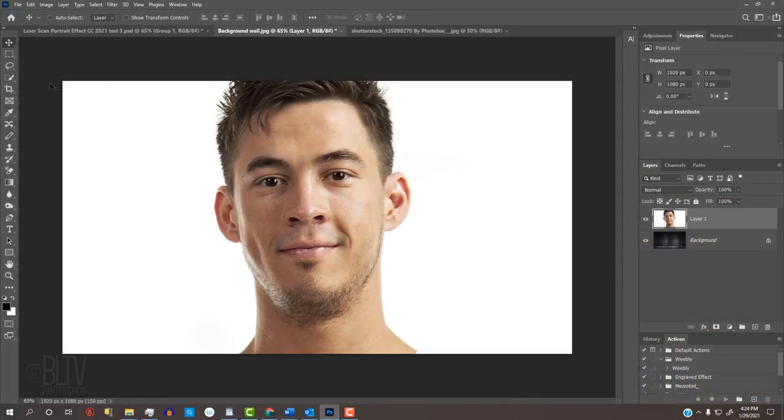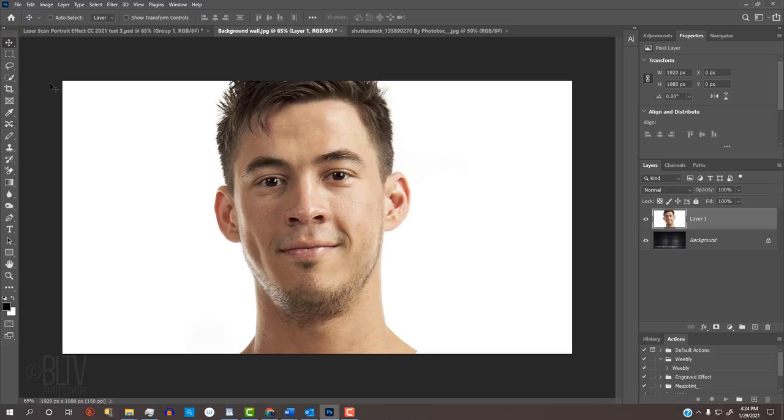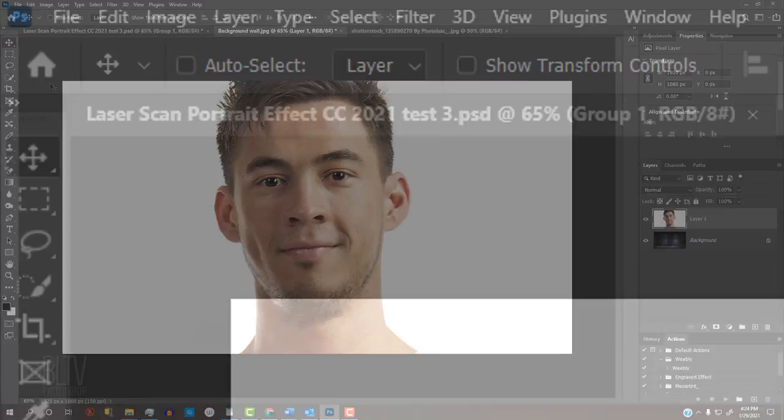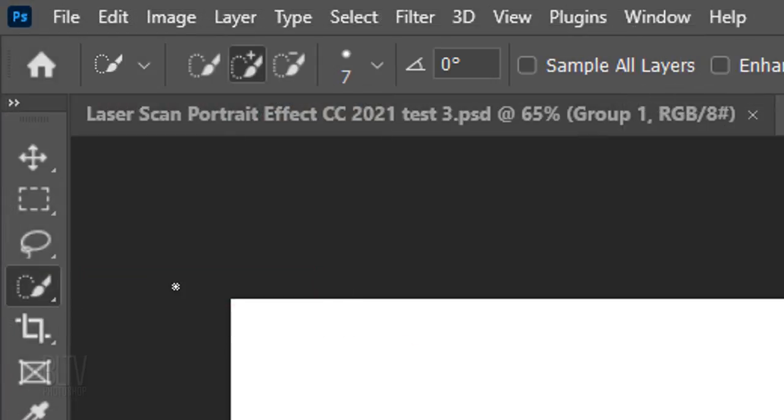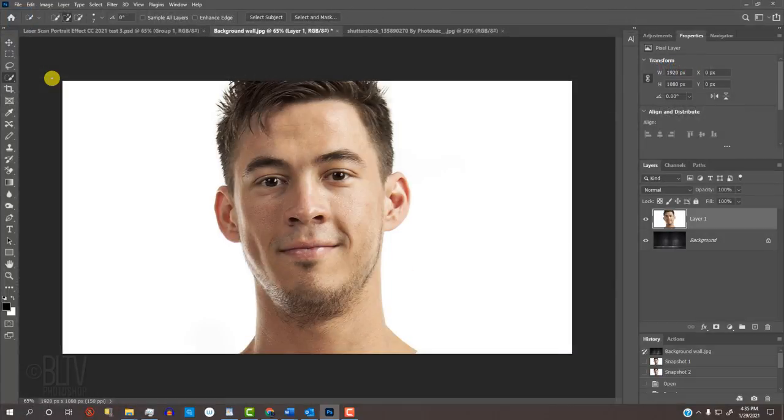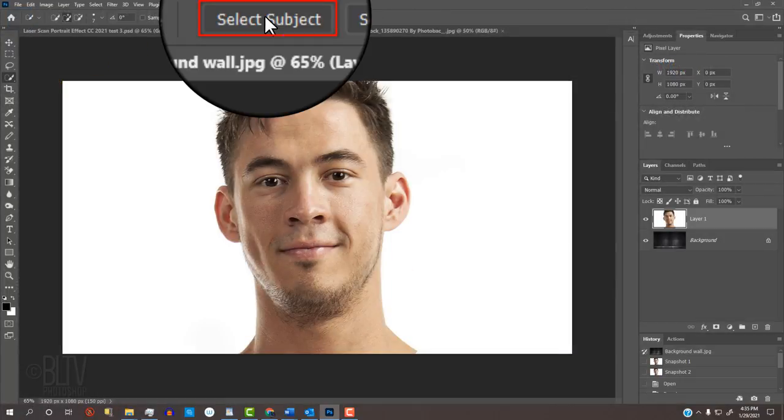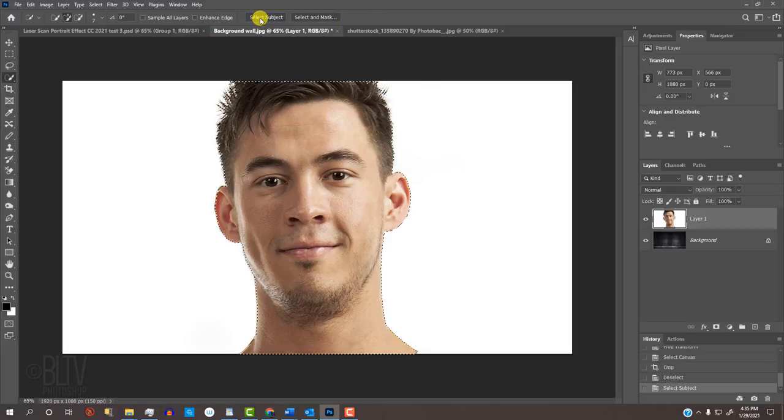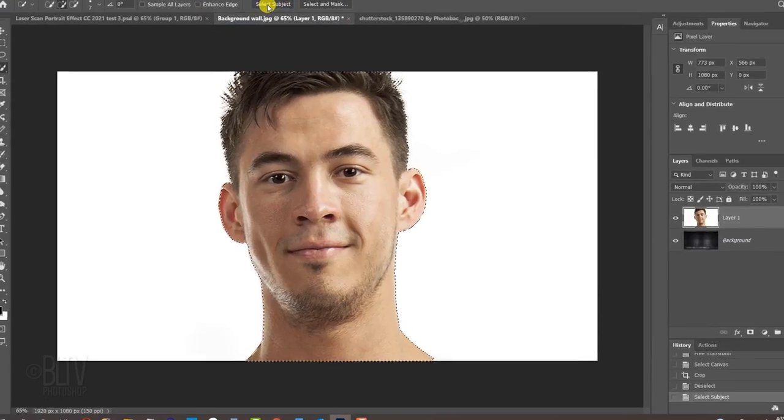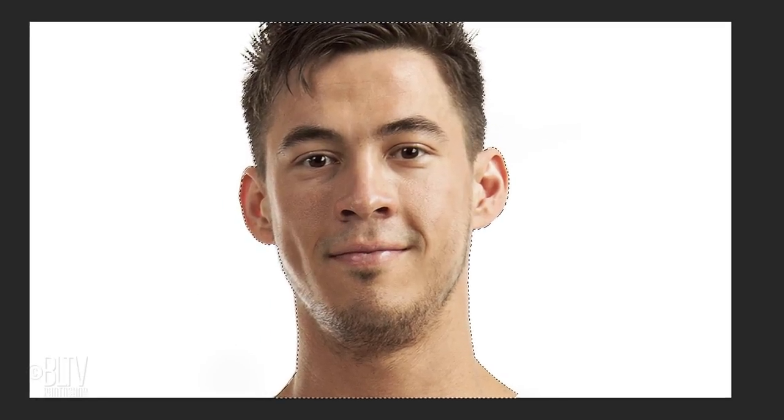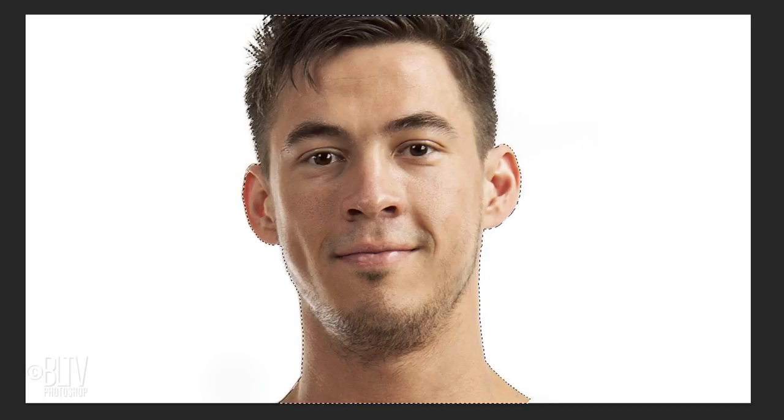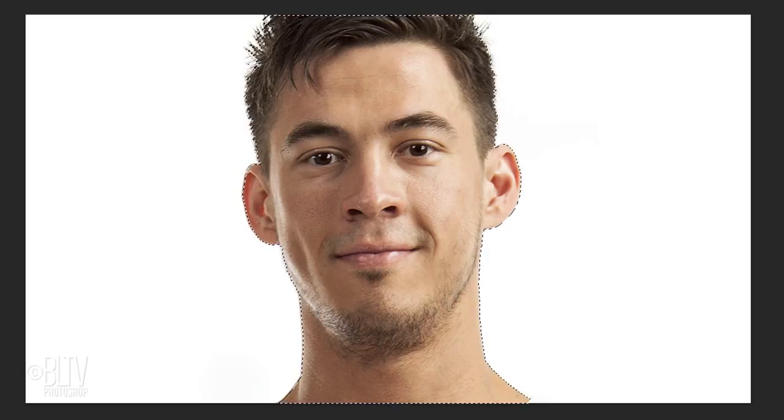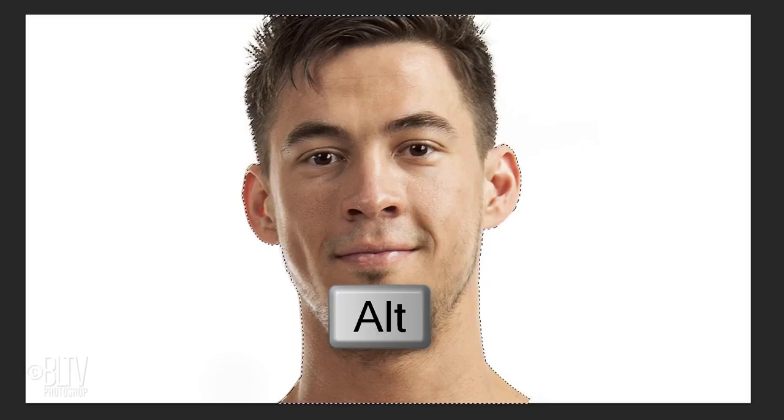Next, we'll separate our subject from its background by making a selection around the subject. For this example, let's use the Quick Selection Tool. If you're using CC 2018 or later, press the Select Subject button, which automatically detects our subject and makes a selection around it. If you're using an earlier version, drag the Quick Selection Tool over your subject to select it. To remove areas of the selection, press and hold Alt or Option as you drag over those areas.